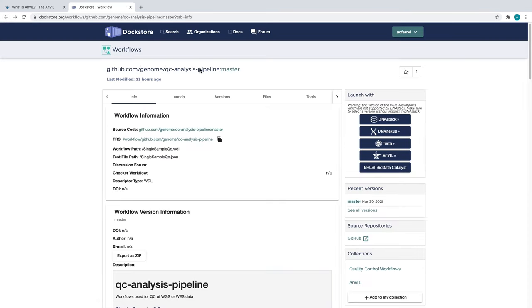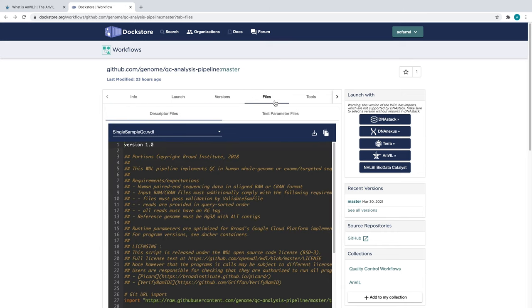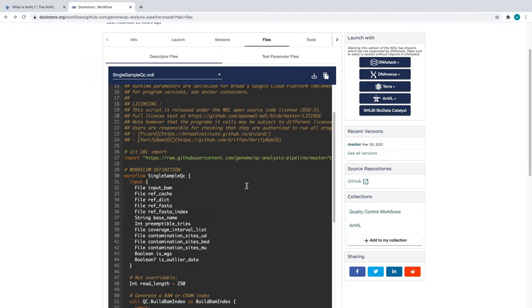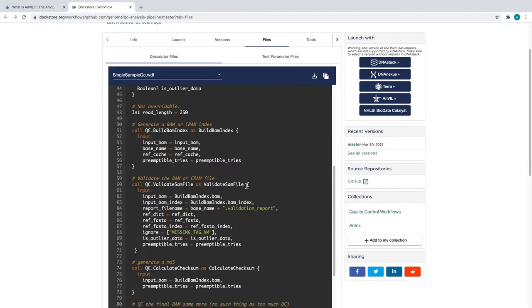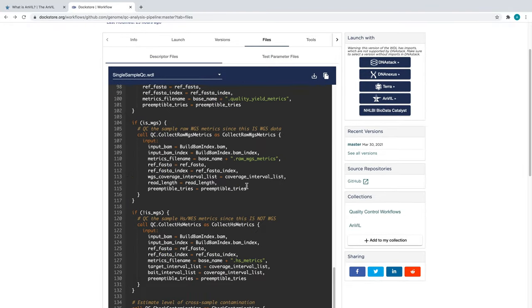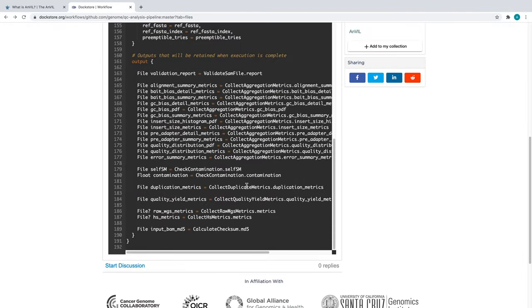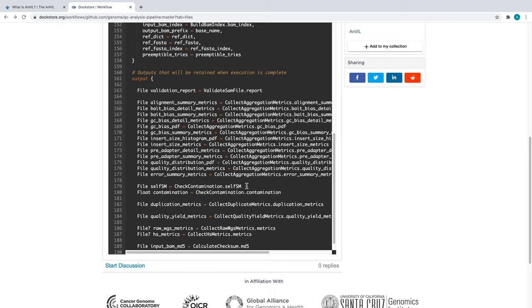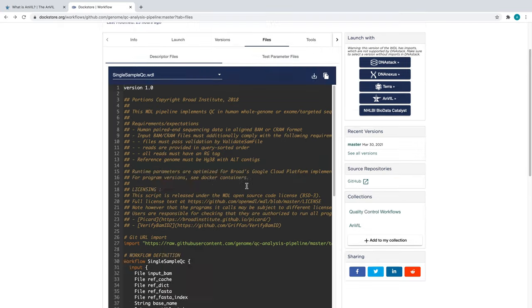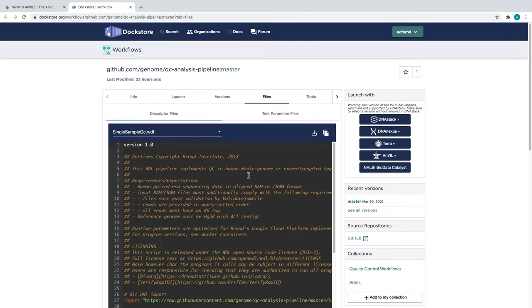If we want a preview of the WDL prior to importing it, we can click on the Files tab. Here, you can see how this workflow describes inputs and outputs of individual workflow tasks and the order in which these tasks are executed. If you would like to know more about how WDLs are constructed, we have plenty of documentation on this topic.